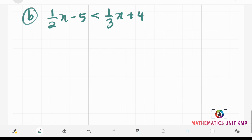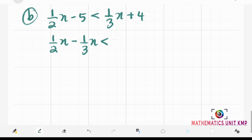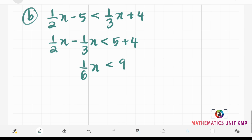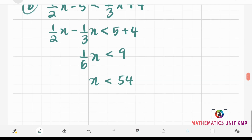Same as the previous example, we collect all x terms on the left-hand side and constants on the right-hand side. Bringing one-third x to the left gives us one-half x minus one-third x, and bringing negative 5 to the right gives us positive 5 plus 4. Solving one-half x minus one-third x gives us one-sixth x, which is less than 9. Multiplying both sides by positive 6, we get x is less than 54. The answer in interval notation is the interval from negative infinity to 54, open on both ends.